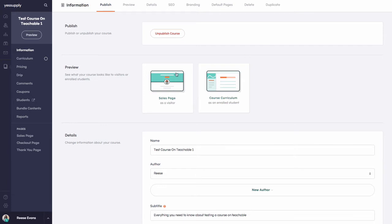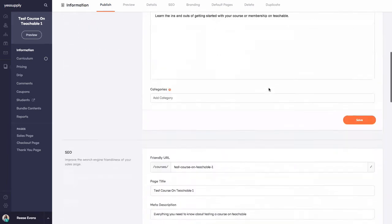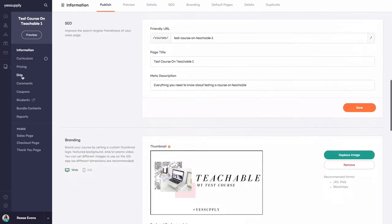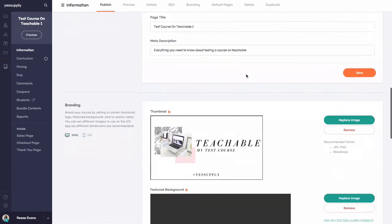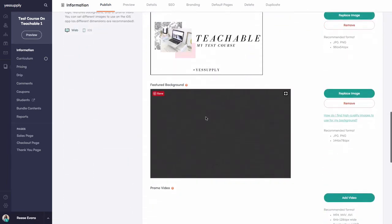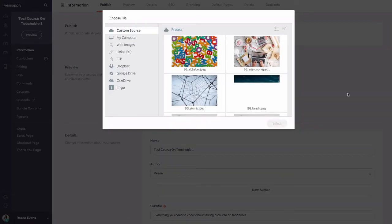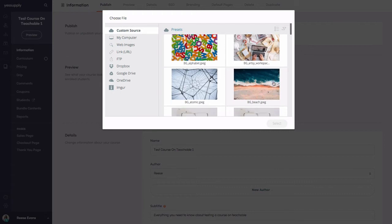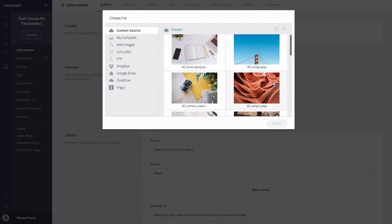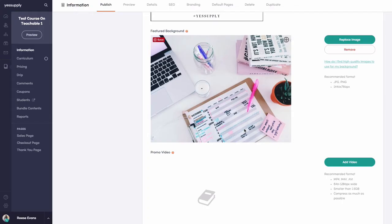For the sales page, you'll remember that on this information section of Teachable, there's an option for a featured background. What I want to do is replace this image and put it in the featured background. You can upload any image you want for this part, so I've added my image here.